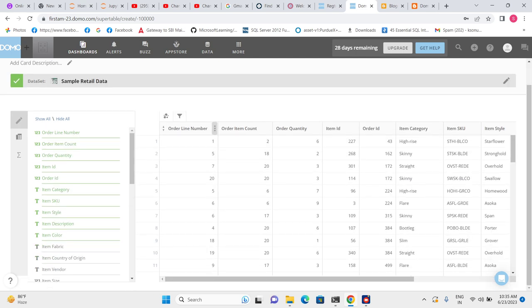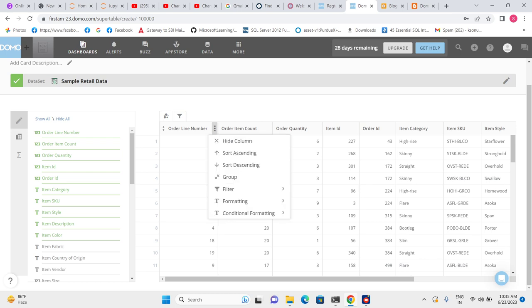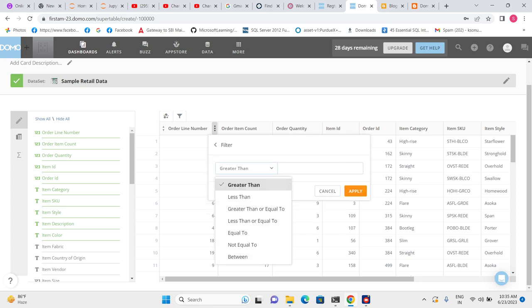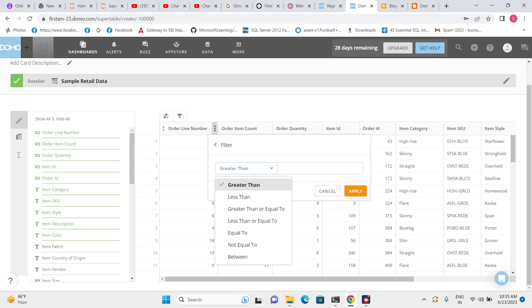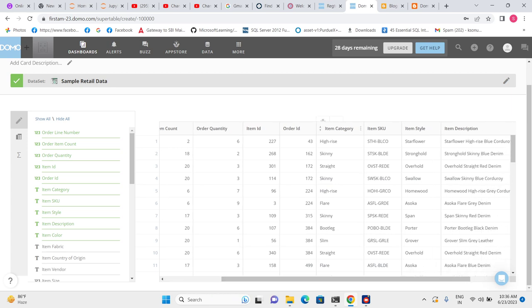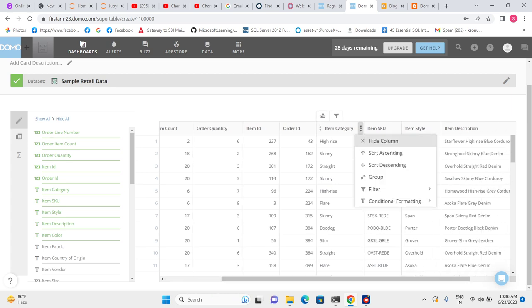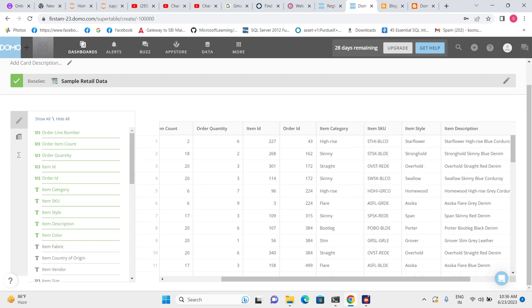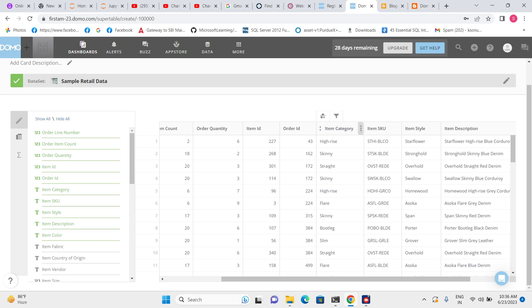We can play with this table in many ways. We can sort columns in ascending or descending order. We can filter data using parameters like greater than, less than, greater than or equal to, less than or equal to. We also have the option to do grouping — for example, item category is a dimension, and there are many item categories, so we can make a group for each item category and see the aggregate, such as count of orders or total sales.